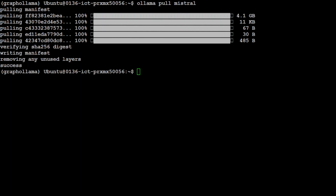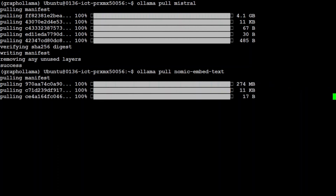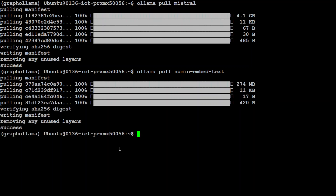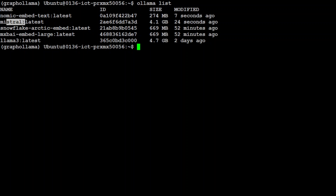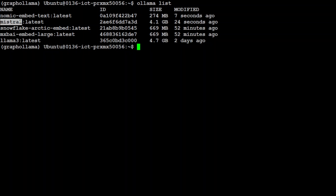The model is downloaded and the checksum verified. Next we need to download the embedding model, which converts our data into numerical representations. That one is also done. If you do 'ollama list' you will see we have Mistral and we have nomic-embed. Make sure that if you want to use another model, the context length is 32k — it doesn't work with Llama 3 because its context length is less than 32k. Mistral and many other 32k models work fine.